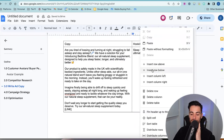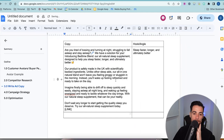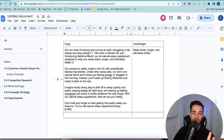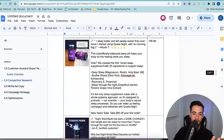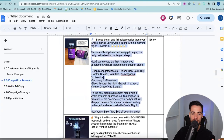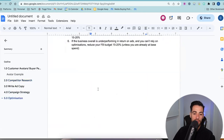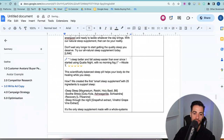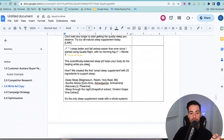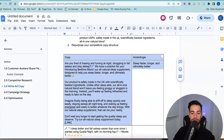So there's the first copy written in ADA format. The hook or angle is: sleep faster, longer, and ultimately better. Let's specify that so we can use it in our creatives as well. The next one we're going to do is repurpose copy from our competitor. I've removed the HTML to show how it will actually look.